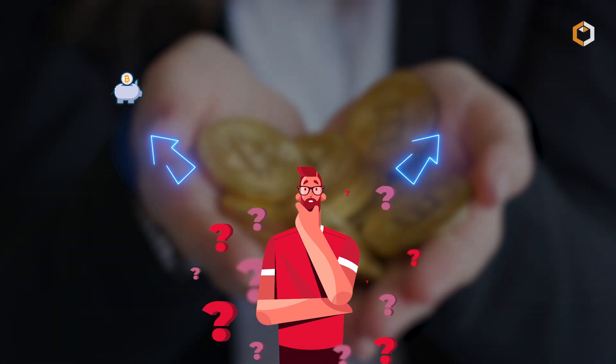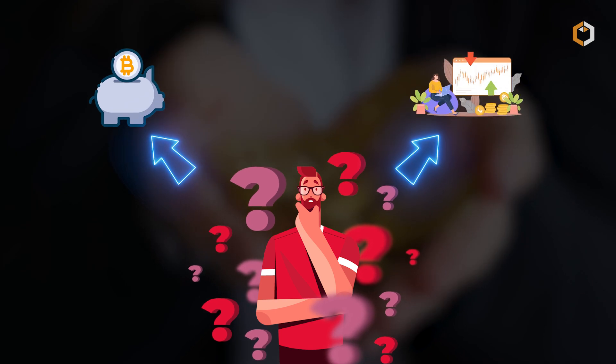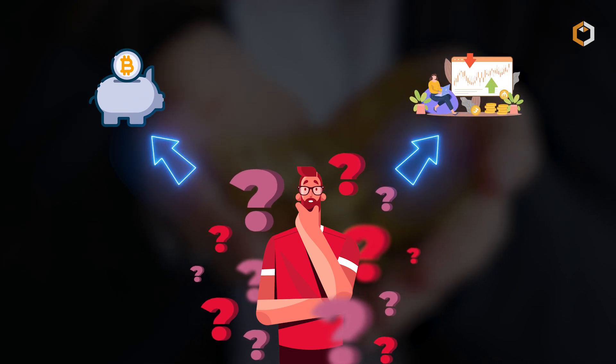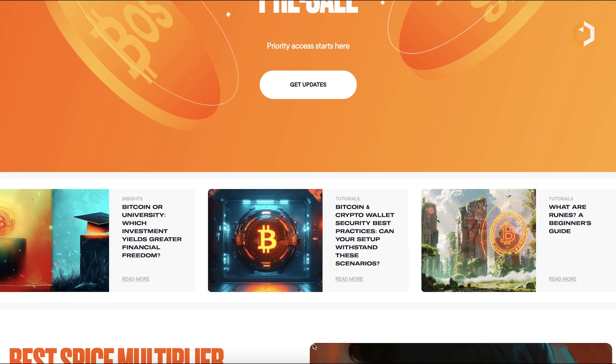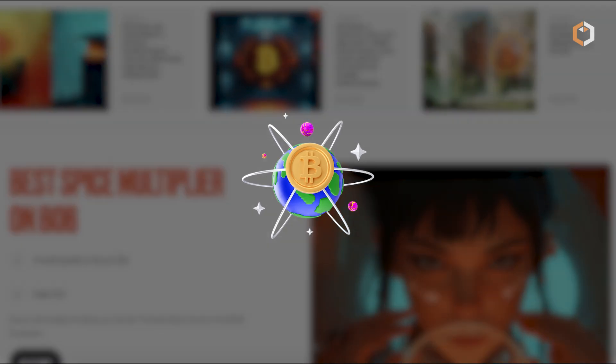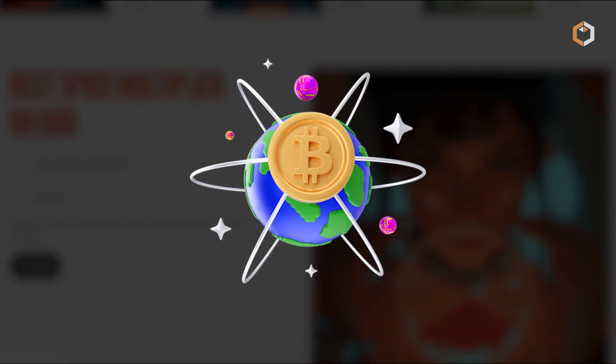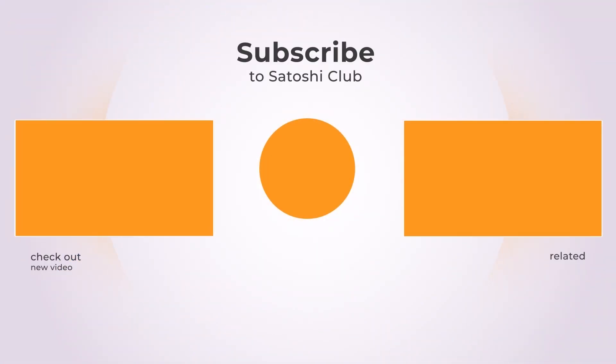Whether you want to grow your Bitcoin holdings or trade without centralized risks, Sovereign is designed to give you control and flexibility on the Bitcoin network. Subscribe to Satoshi Club.